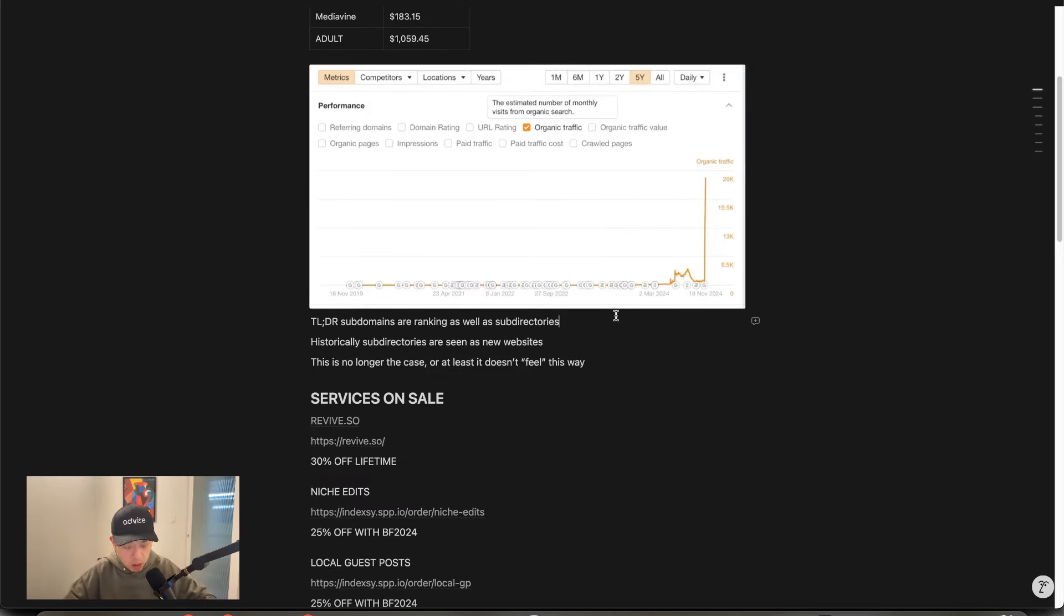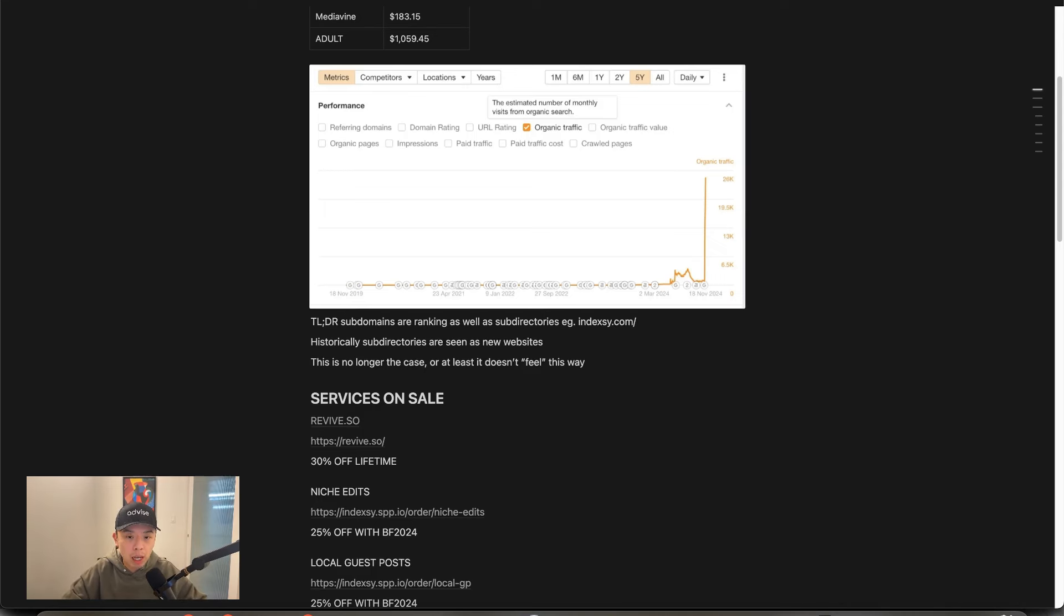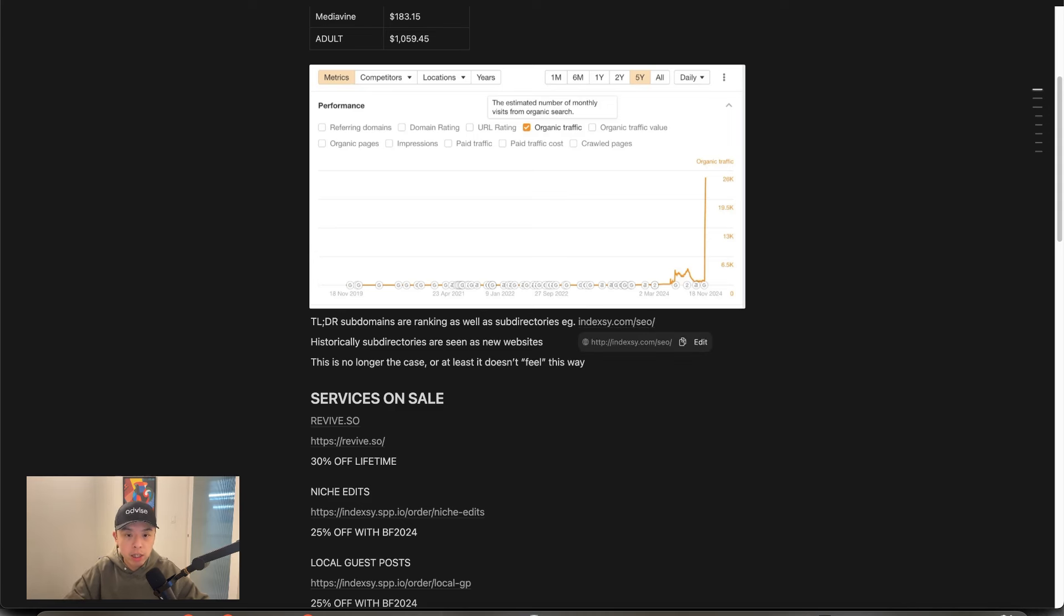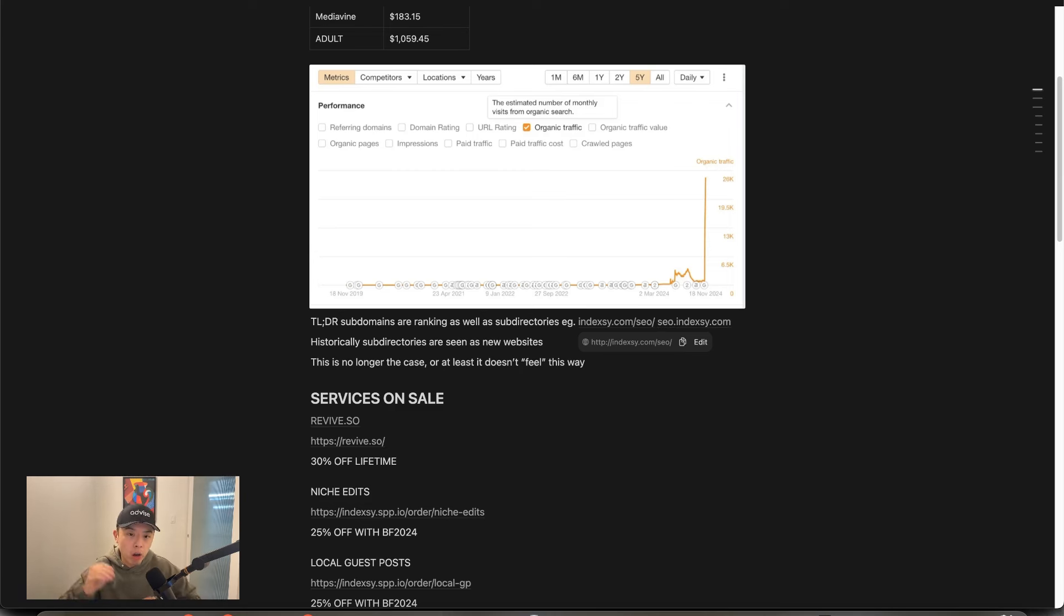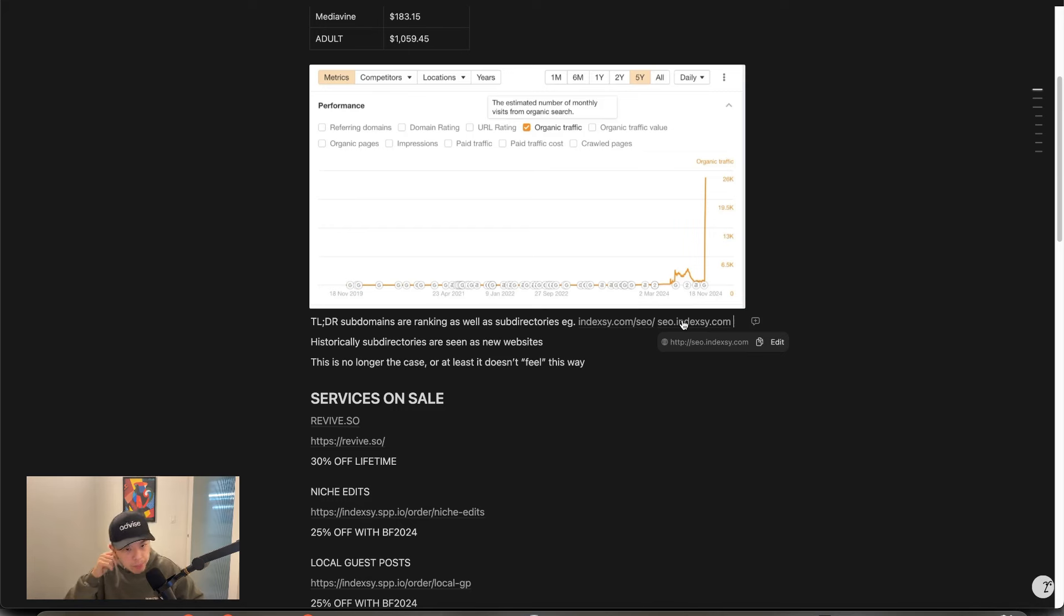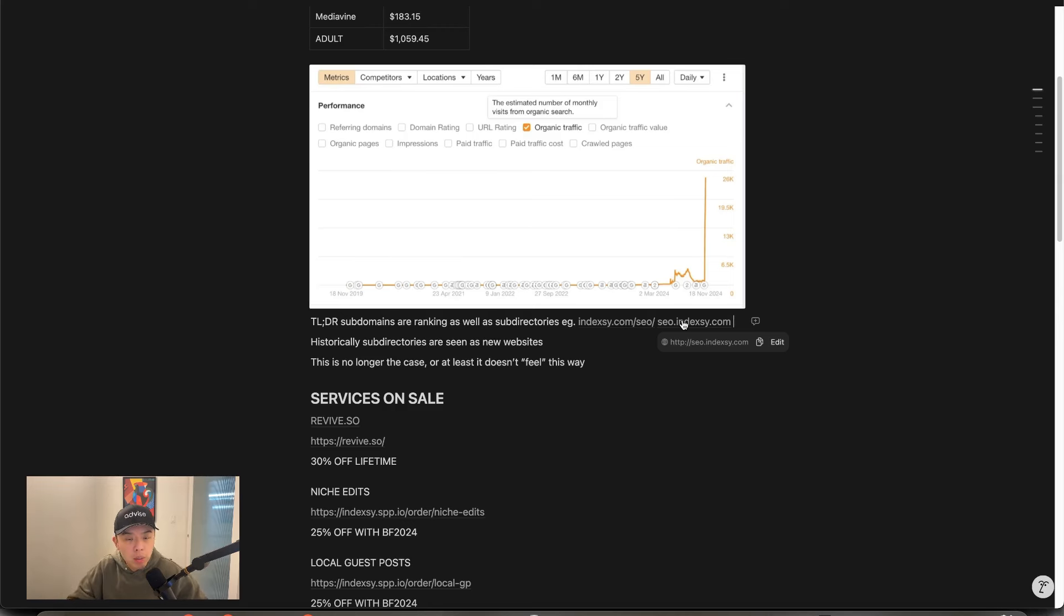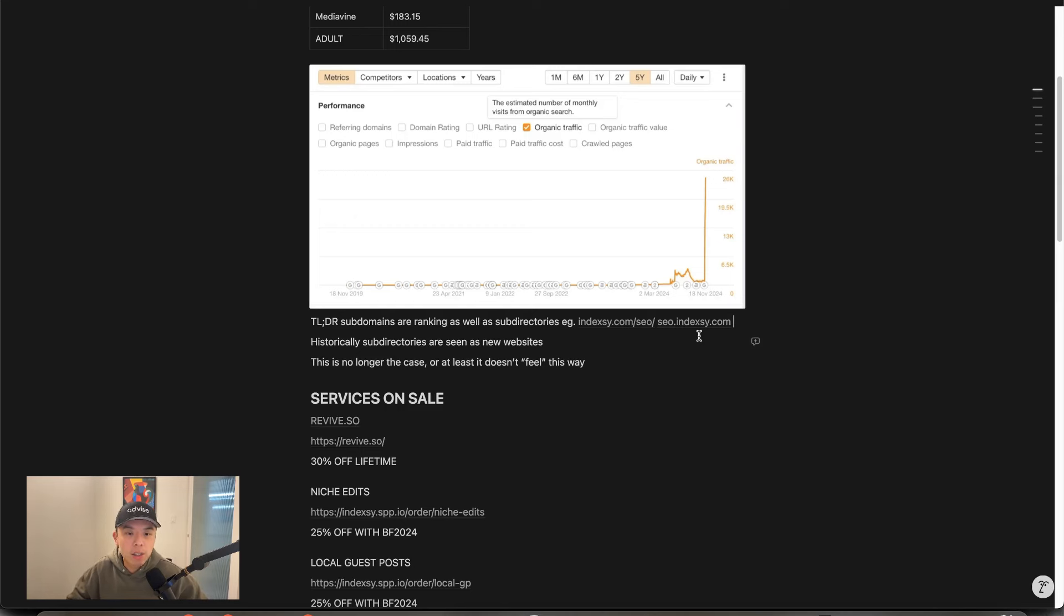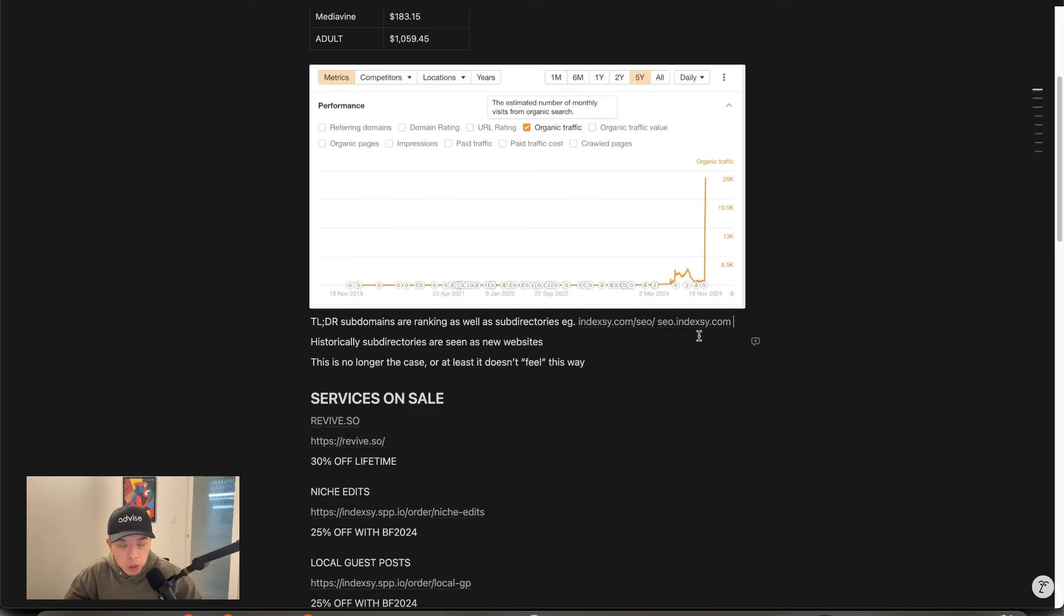For the beginners who don't know what that means, it means, for example, historically, indexy.com slash SEO will be considered the same site as indexy.com. Whereas SEO.indexy.com will be considered a new domain. So historically speaking, we'd recommend everyone to go with indexy.com slash SEO if you wanted to talk about a separate topic. Because Google would see a new subdomain like SEO.indexy.com as a new website, a fresh new website. So you have to start to build that authority, quote unquote, from scratch. However, it seems like this is no longer the case.